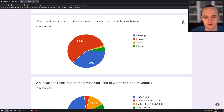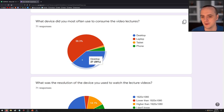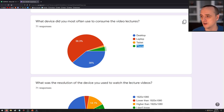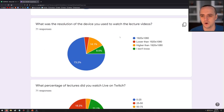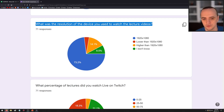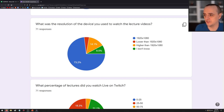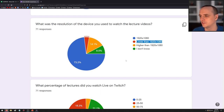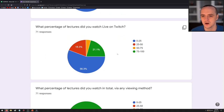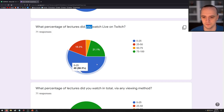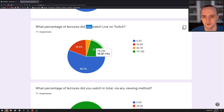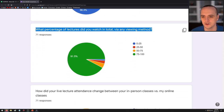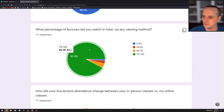On device used: the vast majority watch on a laptop or desktop. One person watched on a tablet and a few on their phone. On resolution: only a couple of people watch below 1080p, so the video quality is reaching most people. On live Twitch attendance: a lot of people watched none of the lectures live, a few watched most, and a few watched occasionally.